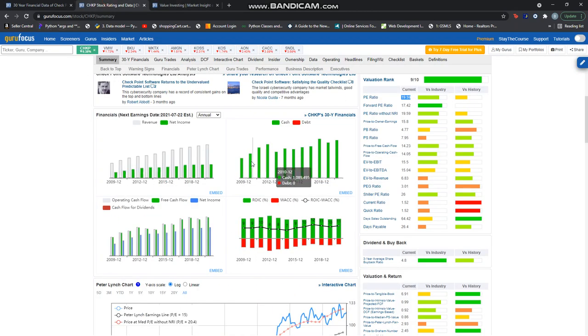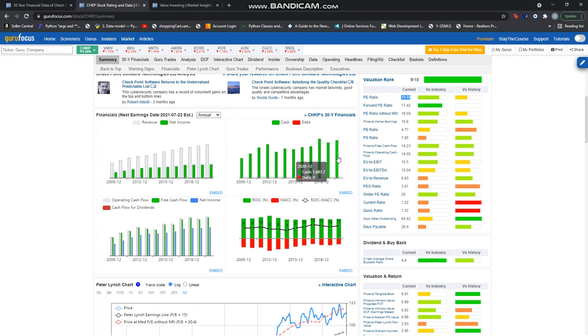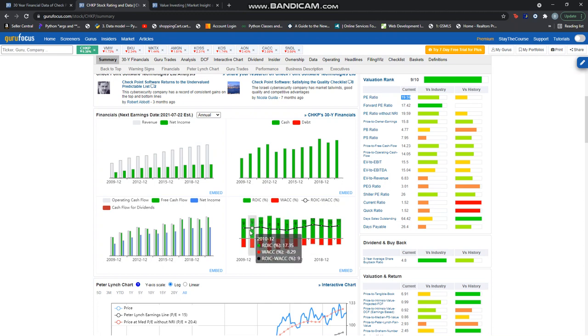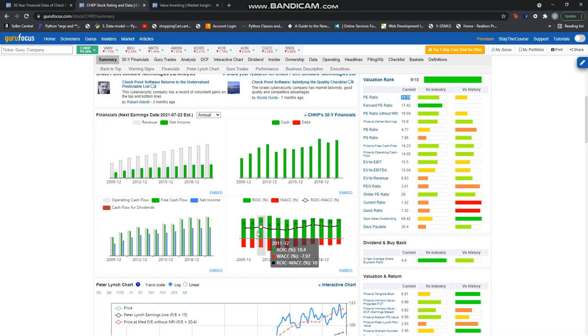The company has always kept a substantial amount of cash versus debt. Note that its return on invested capital versus its cost of capital has been consistent over the past 10 years.